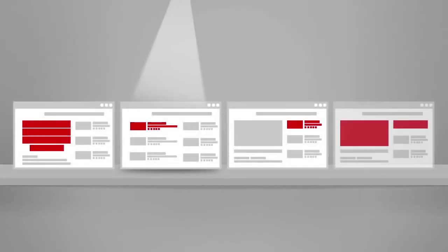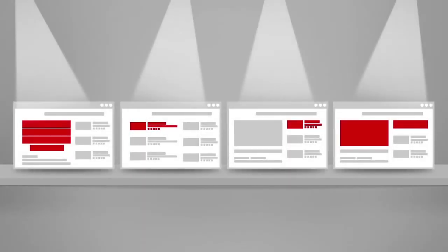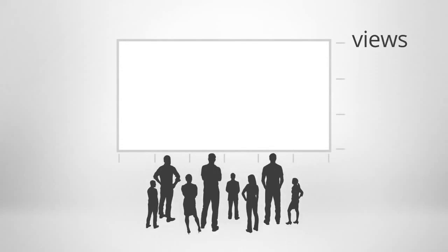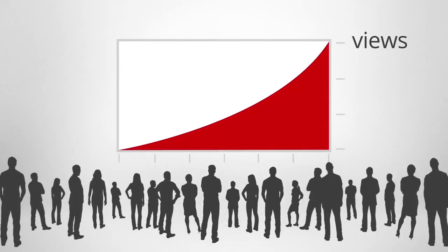You can pick and choose between in-stream and in-display, but running all ad formats together will help you reach your target audience and get more customers.